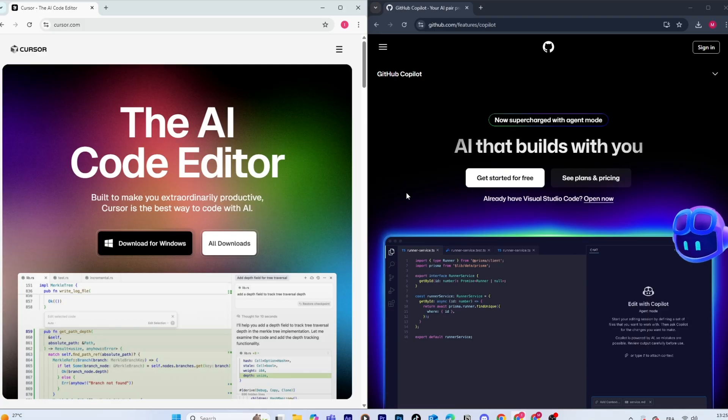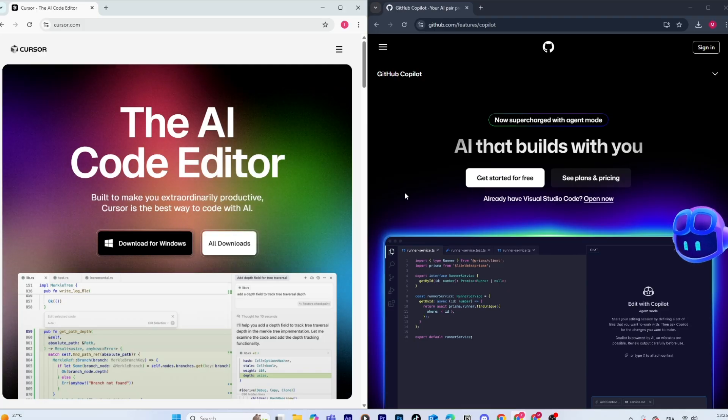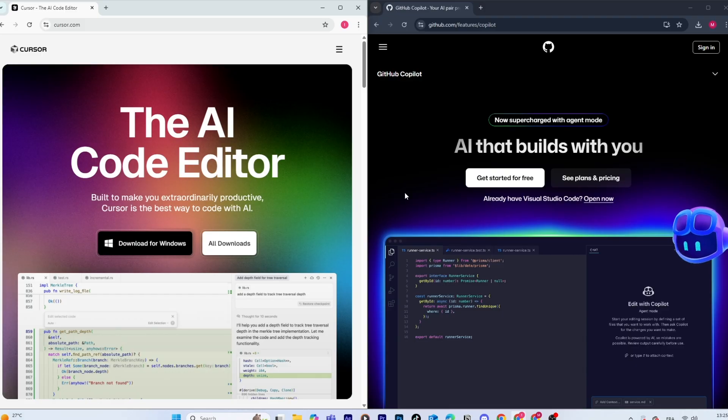I've been testing them side by side, and they each have strengths depending on your workflow. So if you're wondering which one is the best fit for you, this breakdown should save you some time.